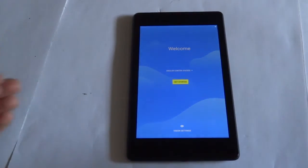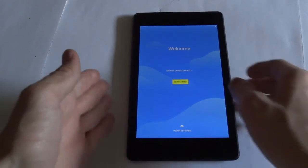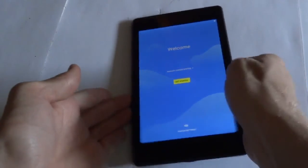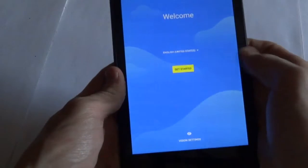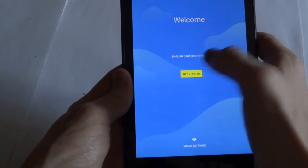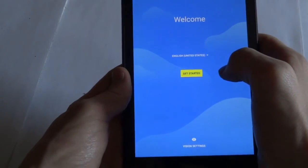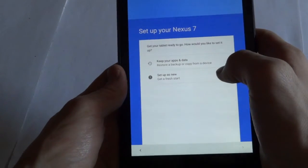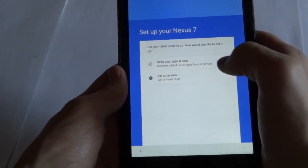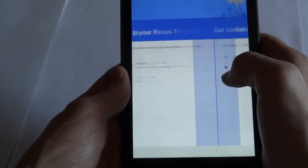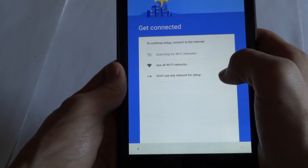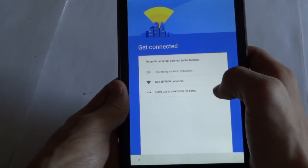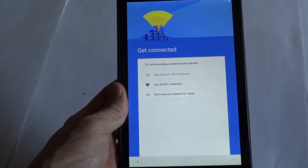Alright, it has finished booting up and it is going through the setup screen. I'm just going to go ahead and set this thing up and we'll get going with the review on the ROM.